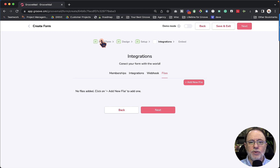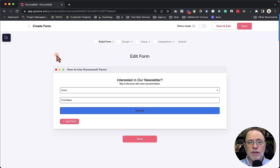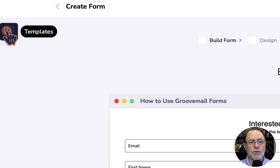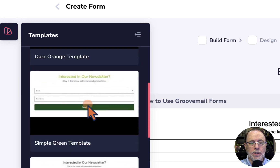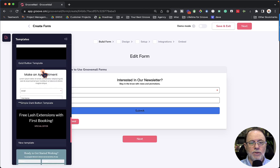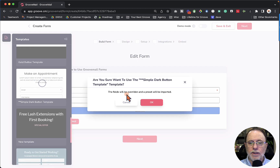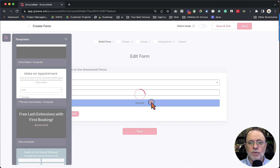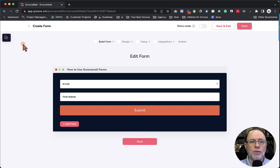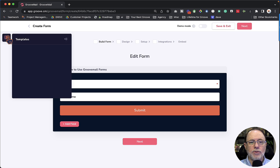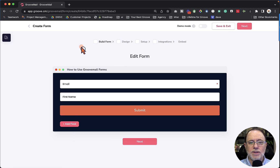I'm going to go back now to the build form initial page. The first thing I want you to see is that we have templates available. If we go here to the left and click Templates, we can scroll down through and choose any of these. Let's say we like 'Make an Appointment' — we click Use. This says the fields will be overridden and a preset will be imported, so the style as well as the fields are going to change when we click OK. Now we have the vertical teal contact form pre-formatted for us.